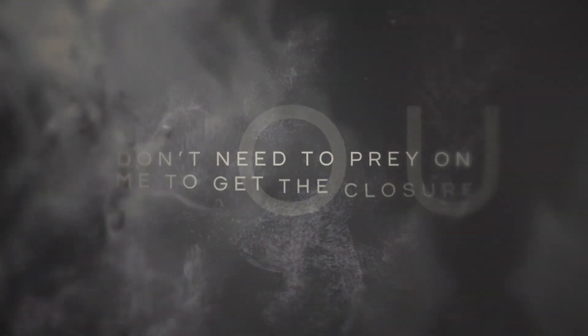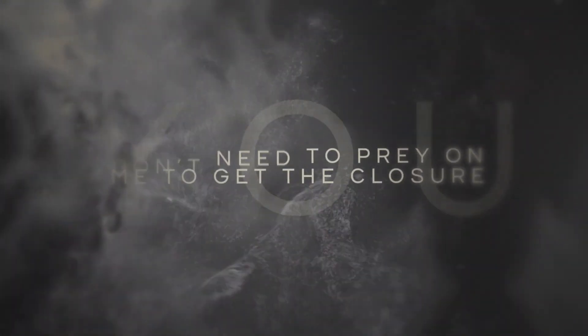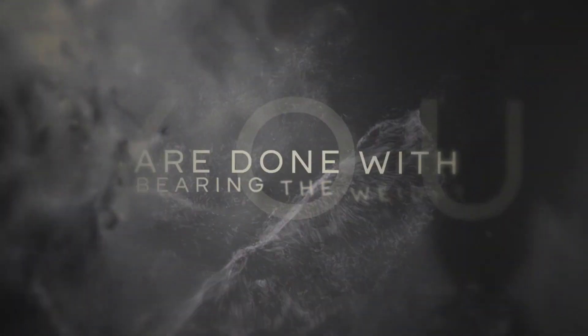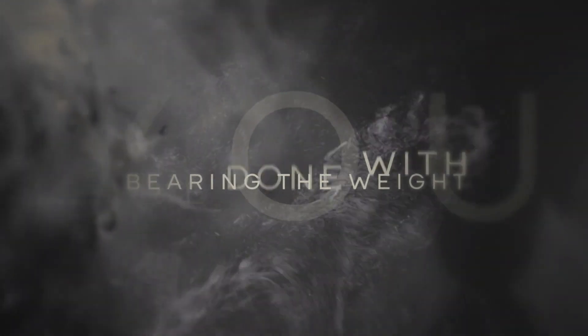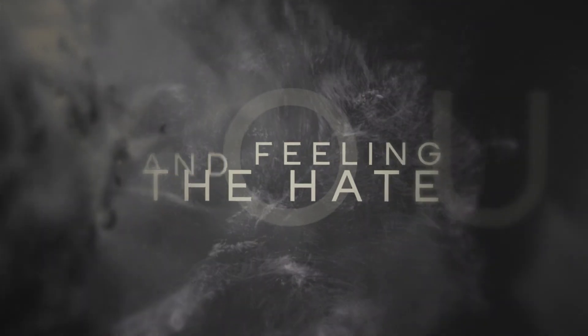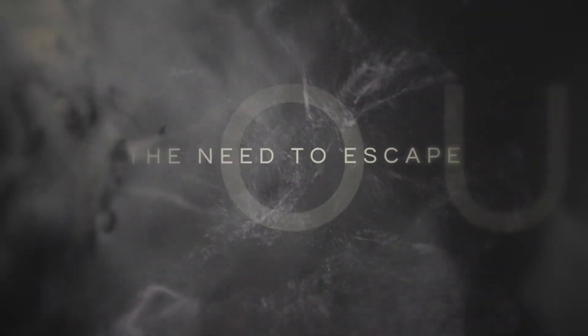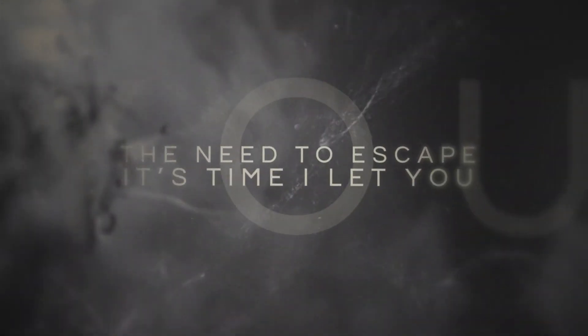Believe the prey on me to get the closure. I'm done with bearing the weight and feeling the hate. The need to escape, I'll never let you fall.